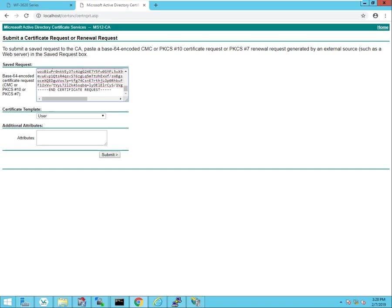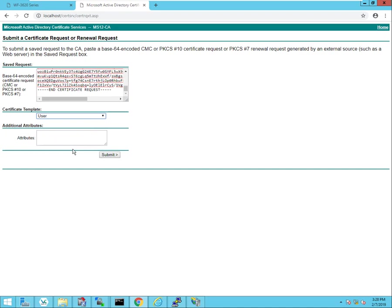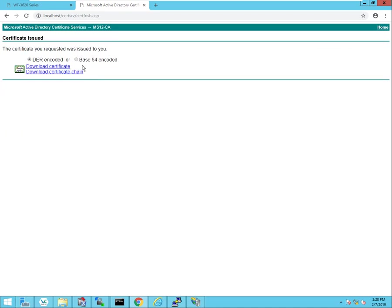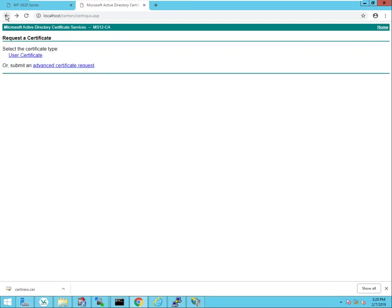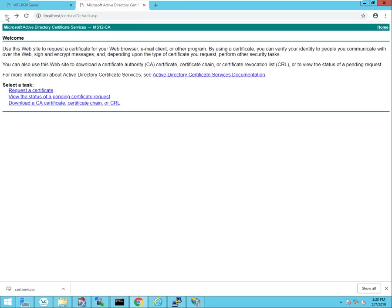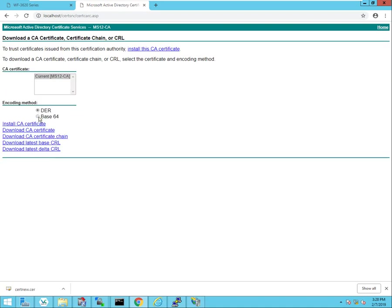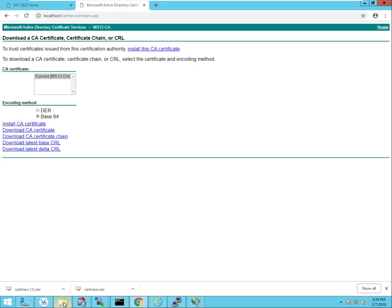I'm going to select the web server template and click submit, and download that in the base64 encoding. You can see that it's been downloaded right here. And then I also need to download the root certificate, so I'll download that in the base64 encoding as well, and click on download CA certificate. And you can see it's been downloaded.